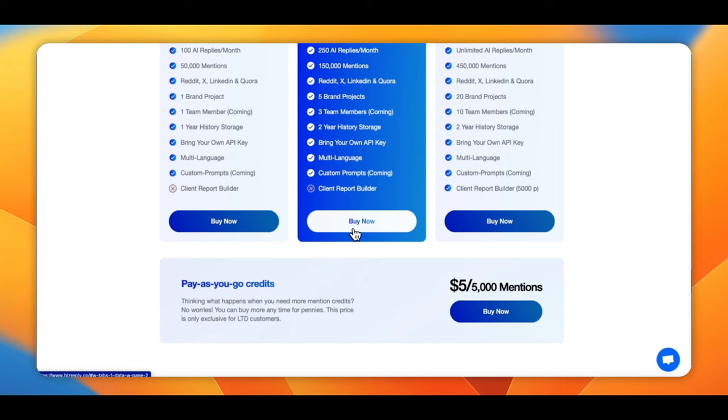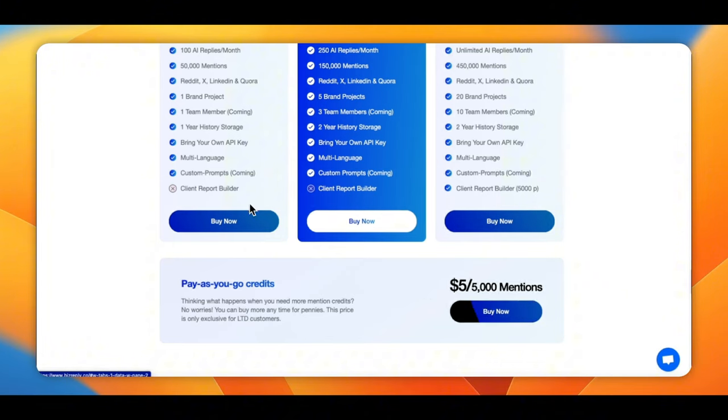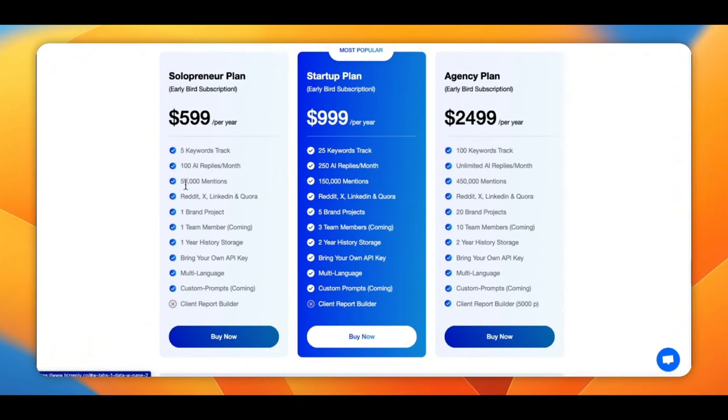All right, guys. Let's take a look on the inside. Oh, and one quick thing. If you do run out of your mentions or whatever, you can always buy extra. So certain plans that you need to go, you can always buy extra.